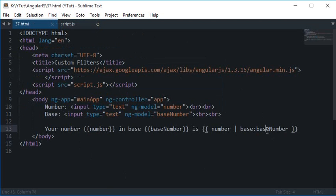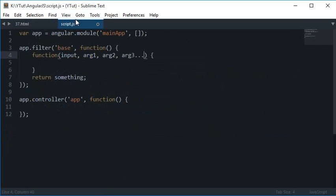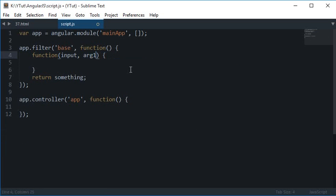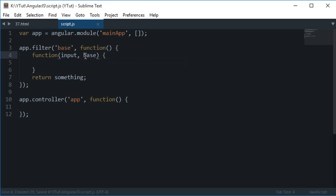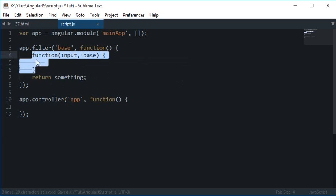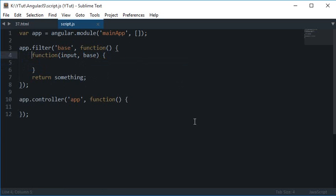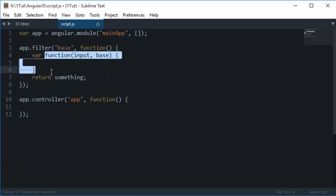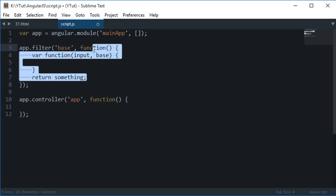But since we have only one argument right now, I'll just restrict this to argument one, or simply just the base. Alright, so now since we have access to these two values, and obviously I want to store the return value of this function somewhere so that I can return value from this function to this function and this would return value to here.